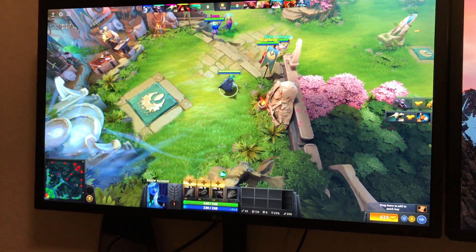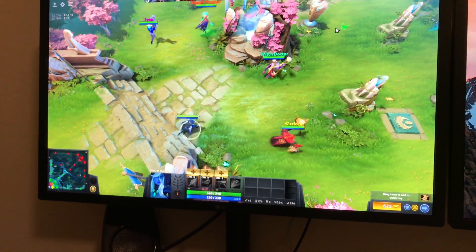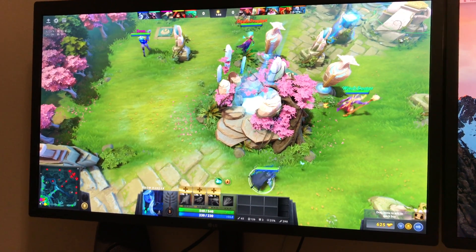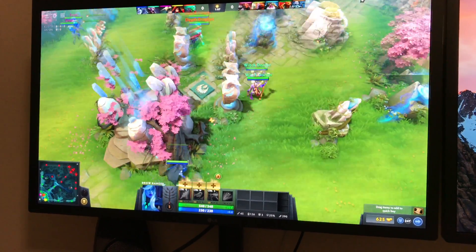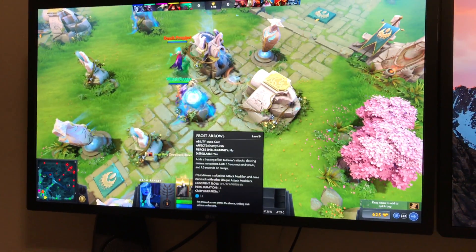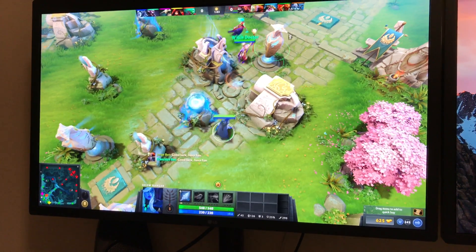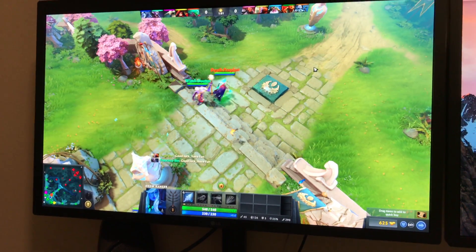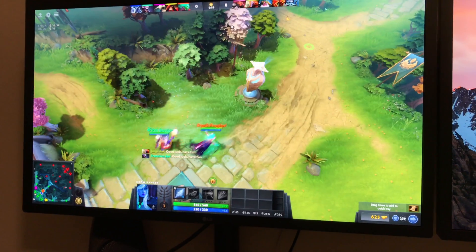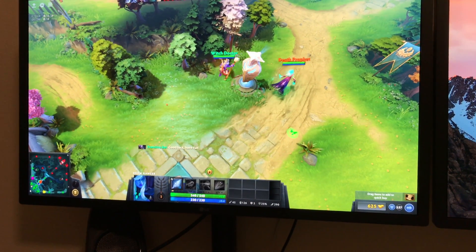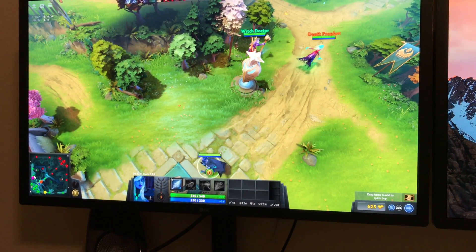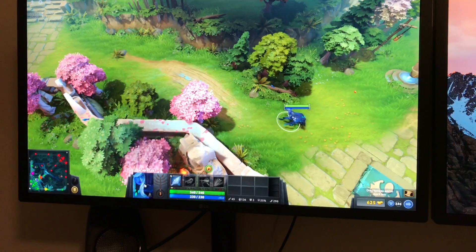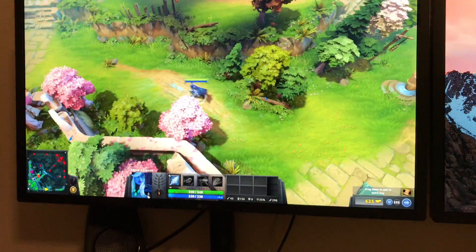So next, I have Dota 2 installed by Steam directly to Mac. This is just one of the games I have natively for Mac, so just take a look.